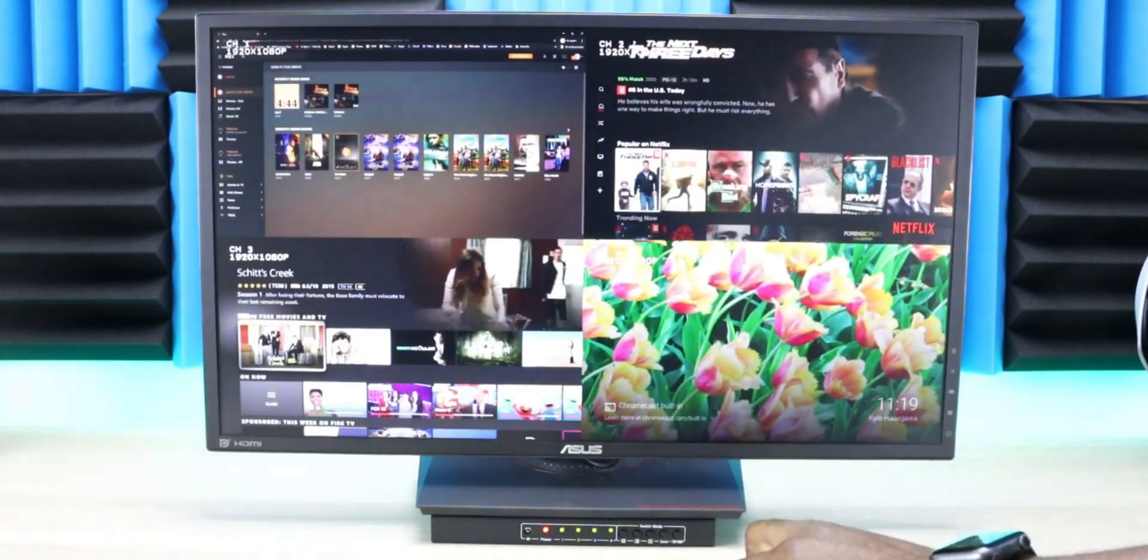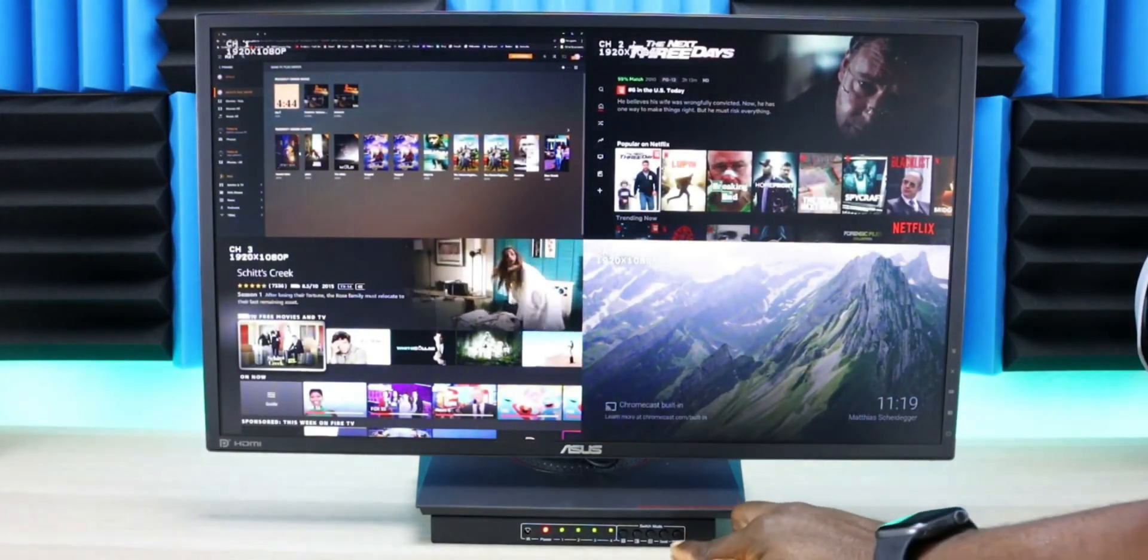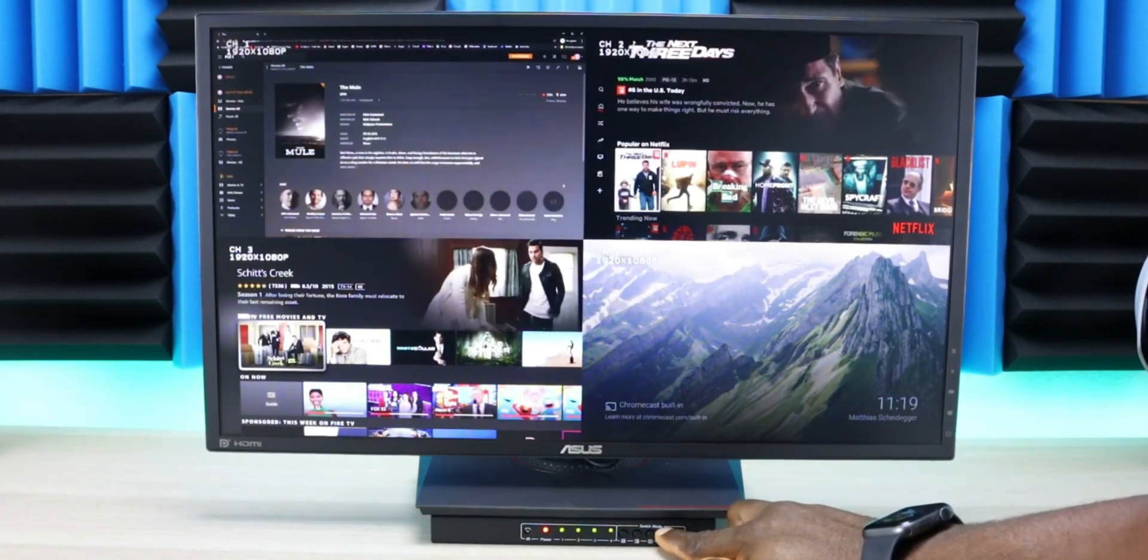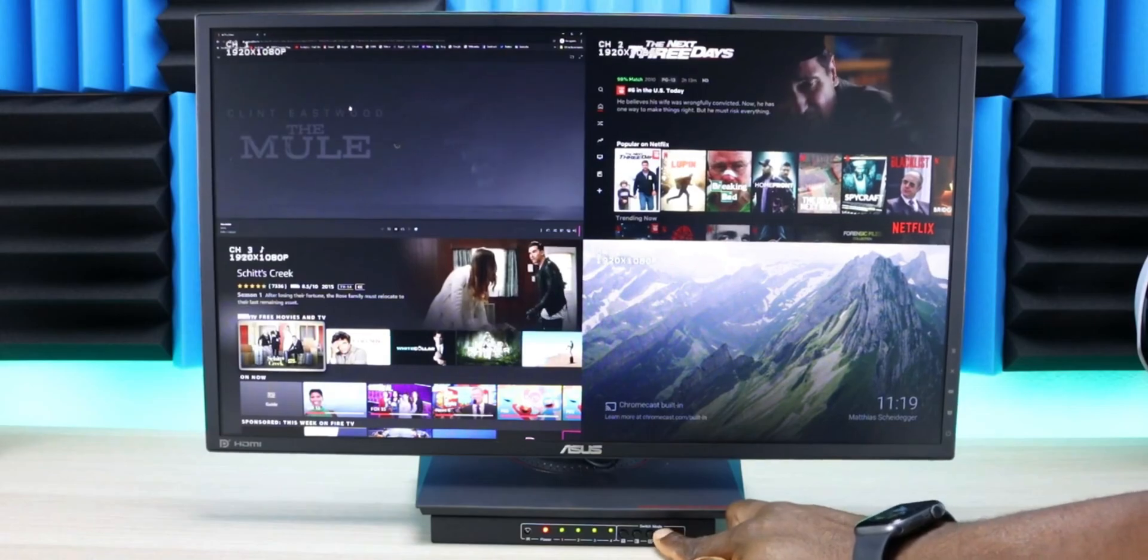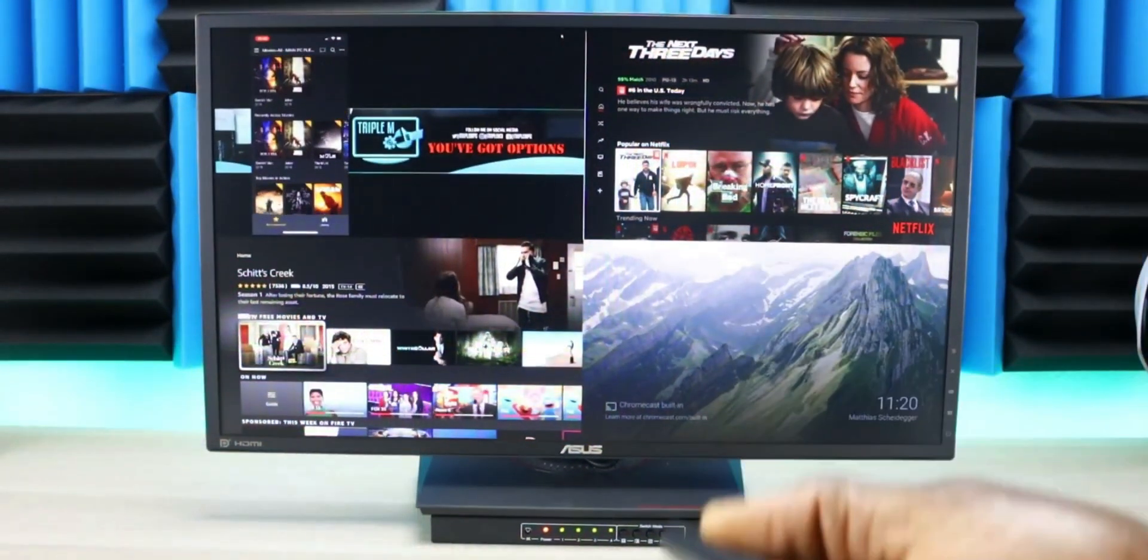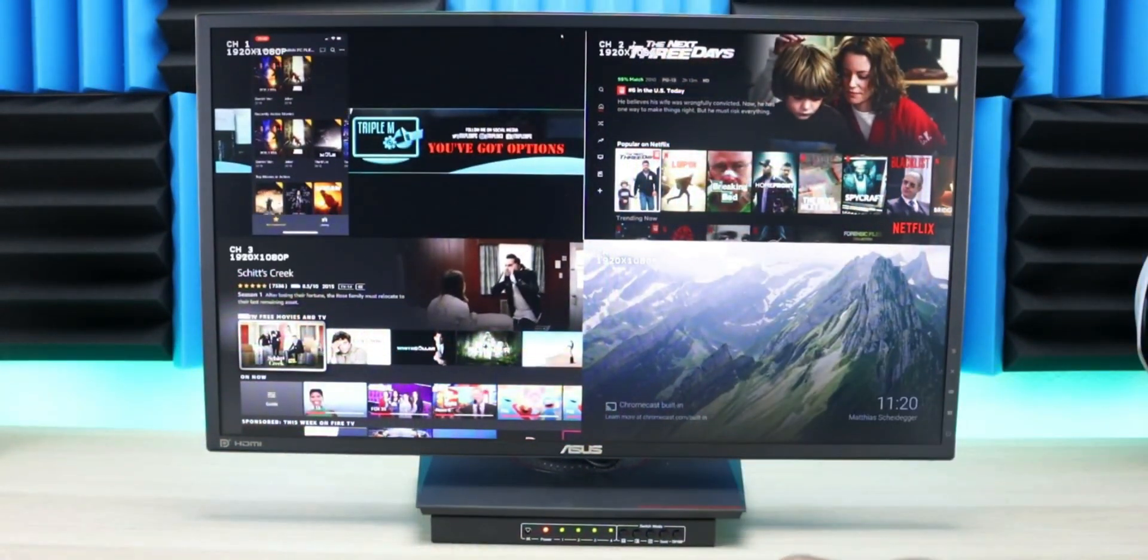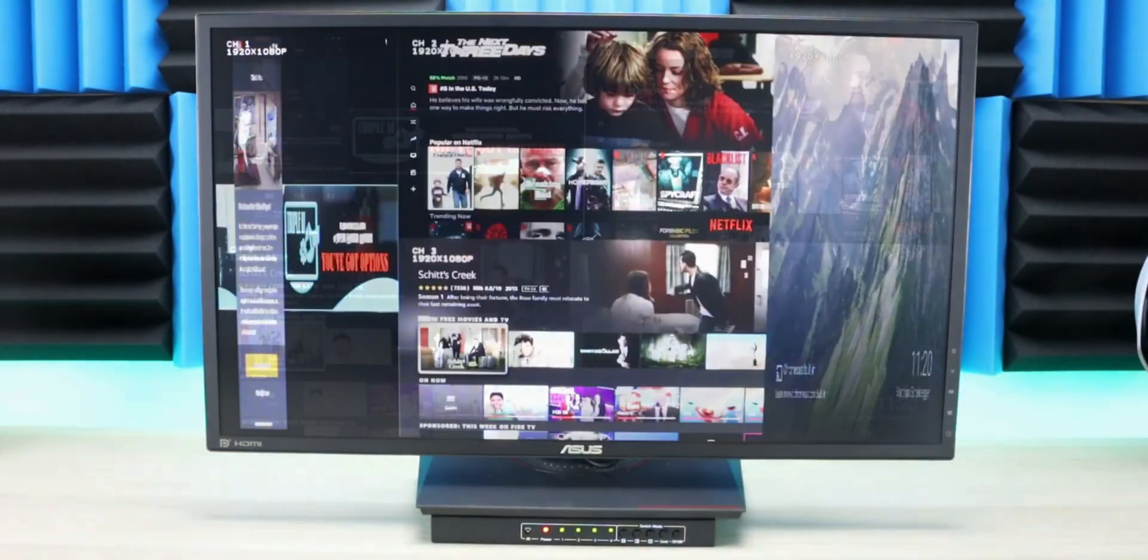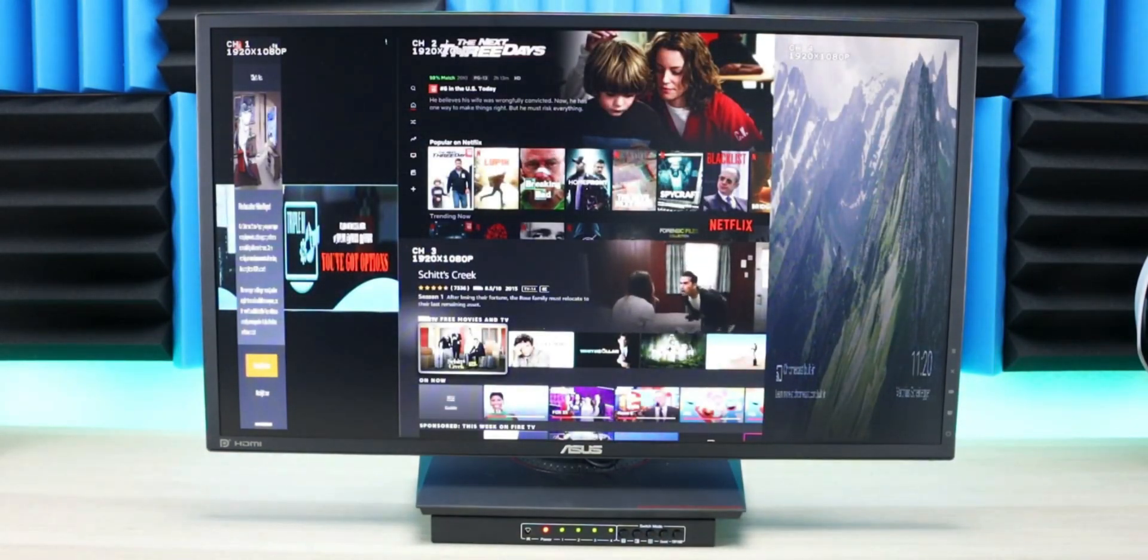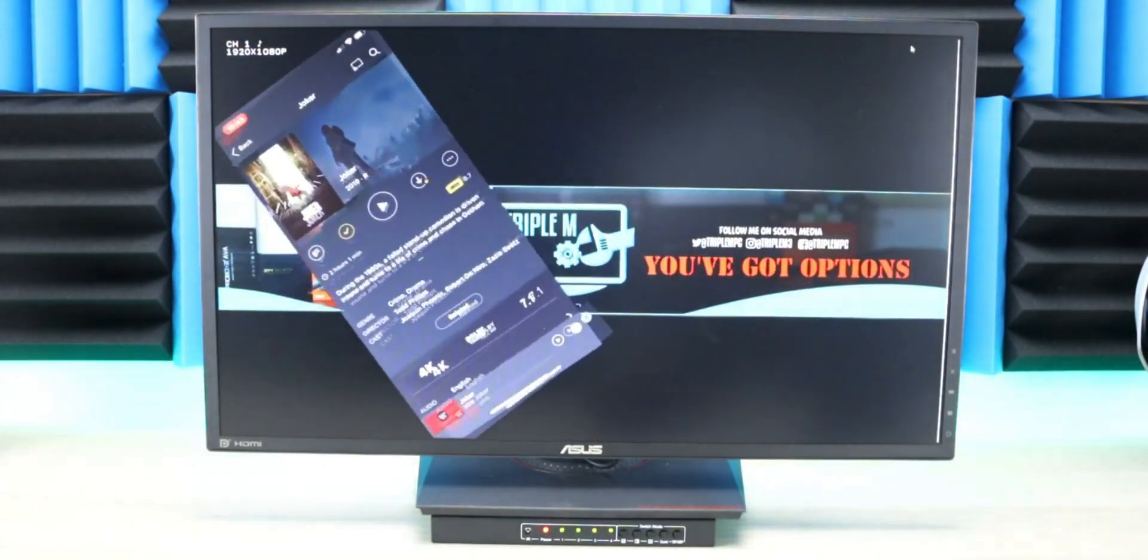Then you have quad view, where you can also switch the sound. You can accomplish all this with the remote as well. I have different modes where I can swap displays and switch to different inputs.